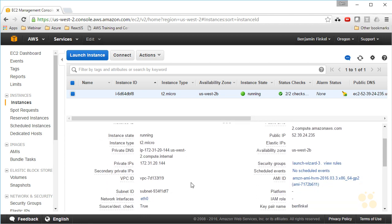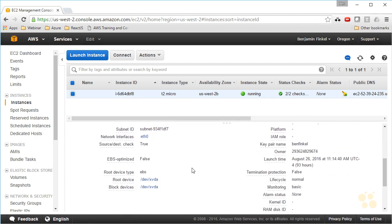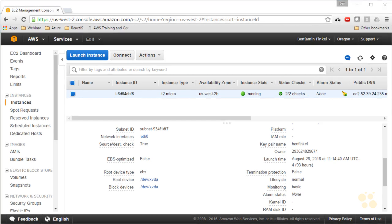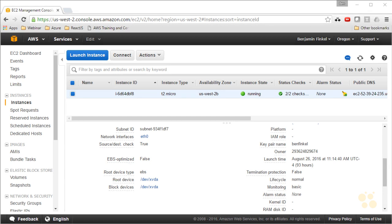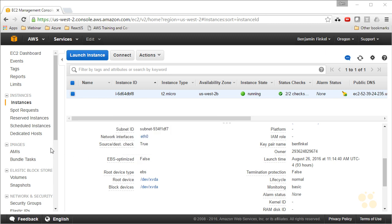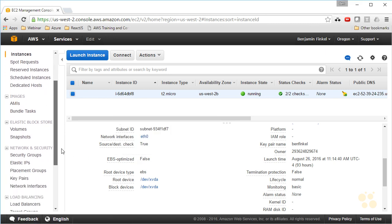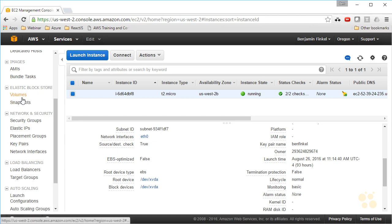One of the things that we set up with our instances is we set up its root device type. The root device type tells us whether or not this instance has its storage inside of Instance Store, which means a disk that's attached to the host machine running this instance, or if it has its storage in something called EBS, Elastic Block Store. And in that case, that's the more common type. We actually do, in fact, have a root device type. For this instance, I set it up as EBS. I chose an EBS-backed image when I built this. And if I scroll down on the left-hand navigation panel here, you can see there's an option for Elastic Block Store with volumes and snapshots.